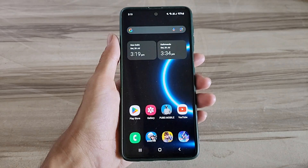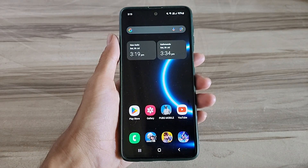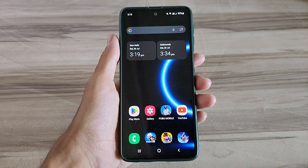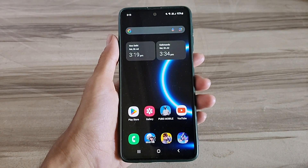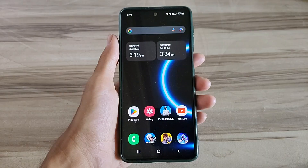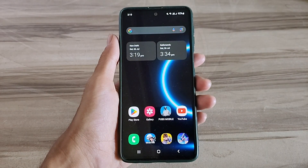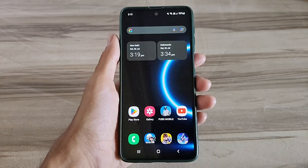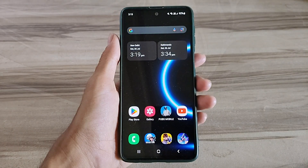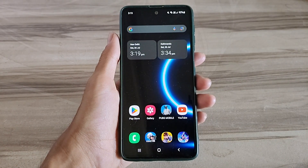Hello and welcome back guys to a new tutorial. Today I will give Android 120Hz refresh rate mode. This Android 120Hz refresh rate mode performance helps to increase your gaming performance, increase your phone performance, and also fix lag — high FPS, high performance. So must try it. Let's start.